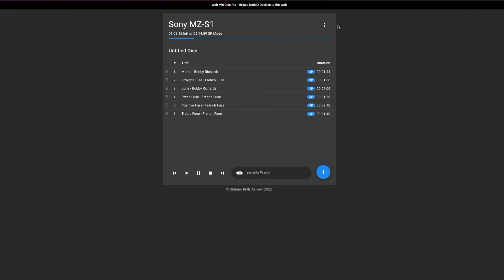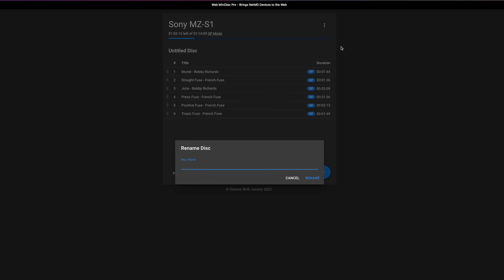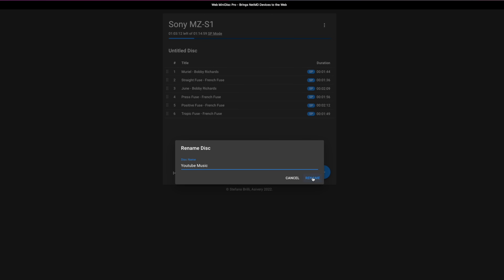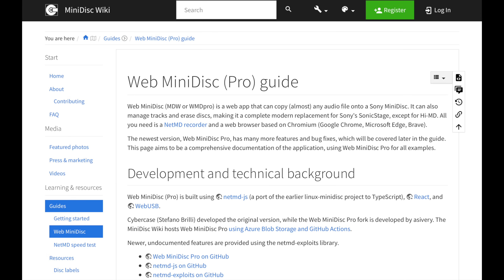Once the whole thing has been copied across, I just need to add a name to the disc and the job is done. After the table of contents gets updated, your MiniDisc is ready to go. If you want to explore more advanced features, there's a comprehensive user guide available online that covers everything.